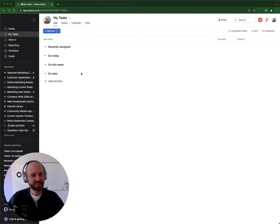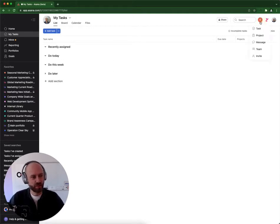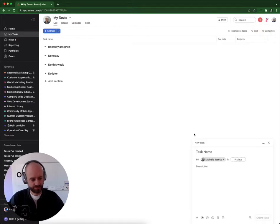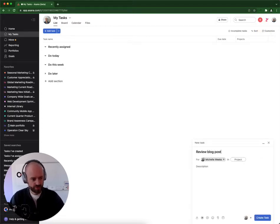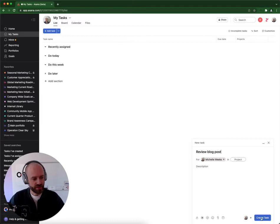Let's say I have that MyTask view and something is assigned to me - 'Review blog post.' I'm Michel in that demo space.